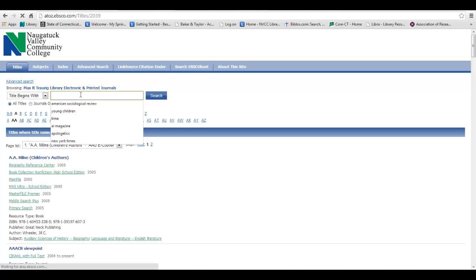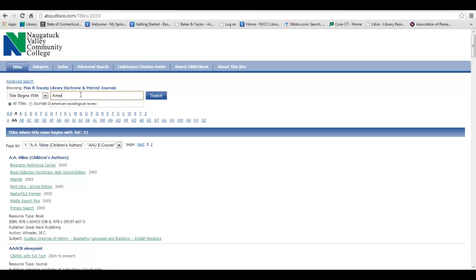Type in the title of the journal you are trying to find. Check your spelling and click Search.